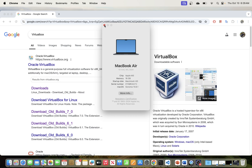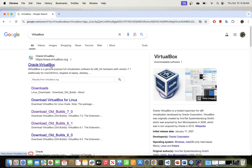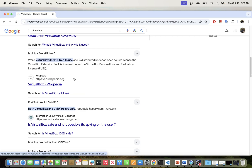Before we get into it, let's quickly explain what VirtualBox does and what it is. VirtualBox is a free and open source virtualization software developed by Oracle. It allows users to run multiple operating systems simultaneously on a single machine. This is a type 2 hypervisor, which means that it runs on top of your existing operating system.